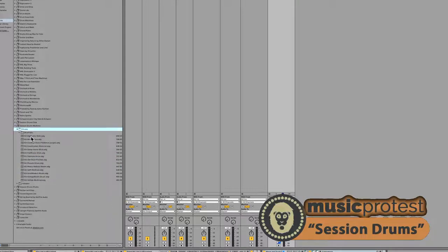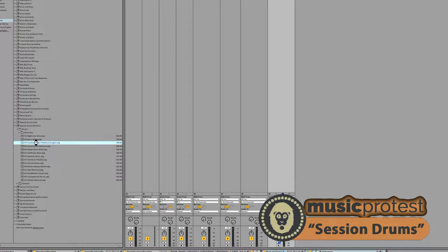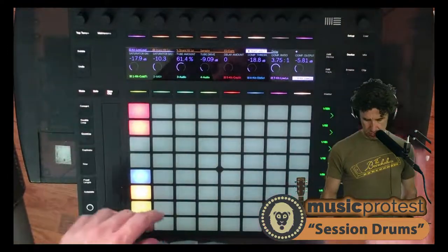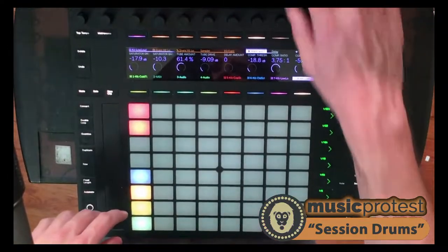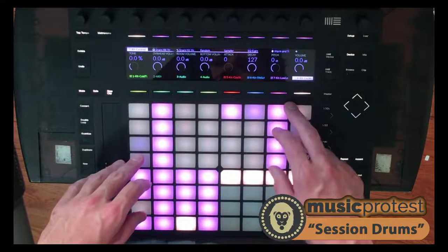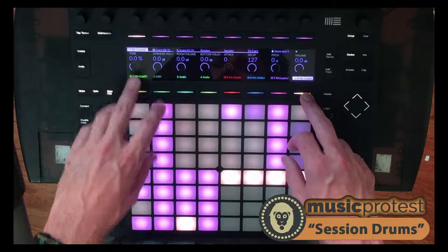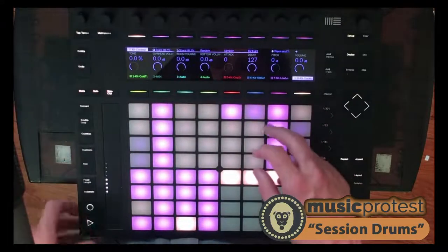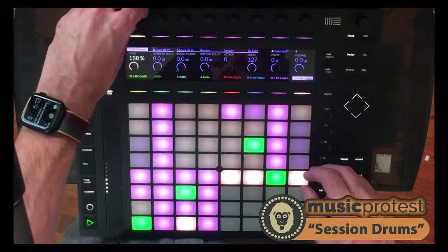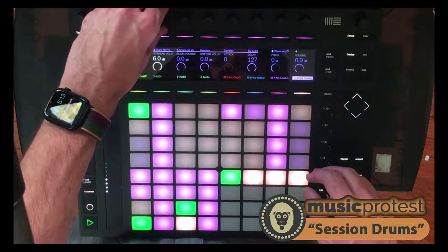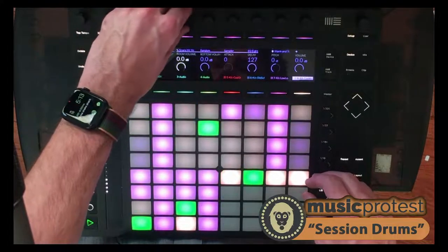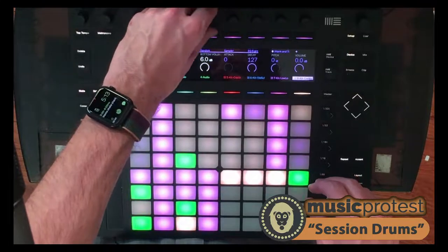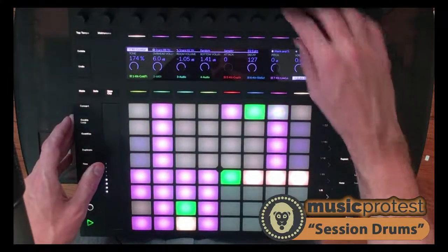So I just got my samples here. So if I load up this kit, I switch back here to push. And let's see what we got here. So we got tone, room mic volume, decay, pitch.